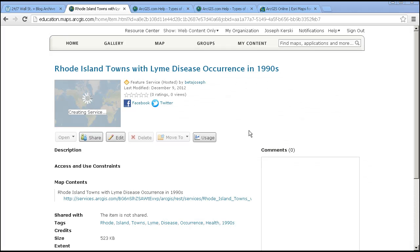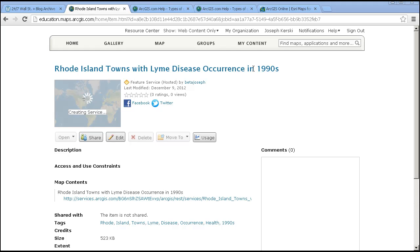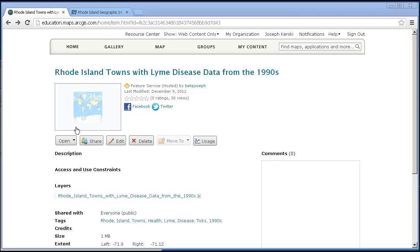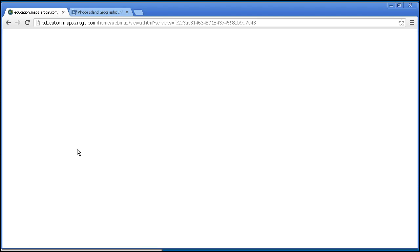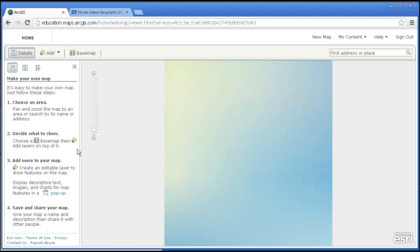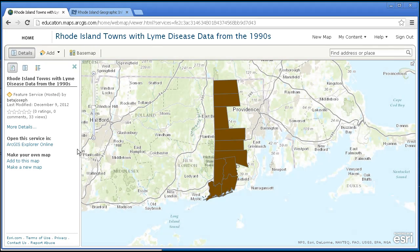It's creating the service with the title that I gave it. Let's go ahead and add this layer now to the ArcGIS.com Map Viewer.